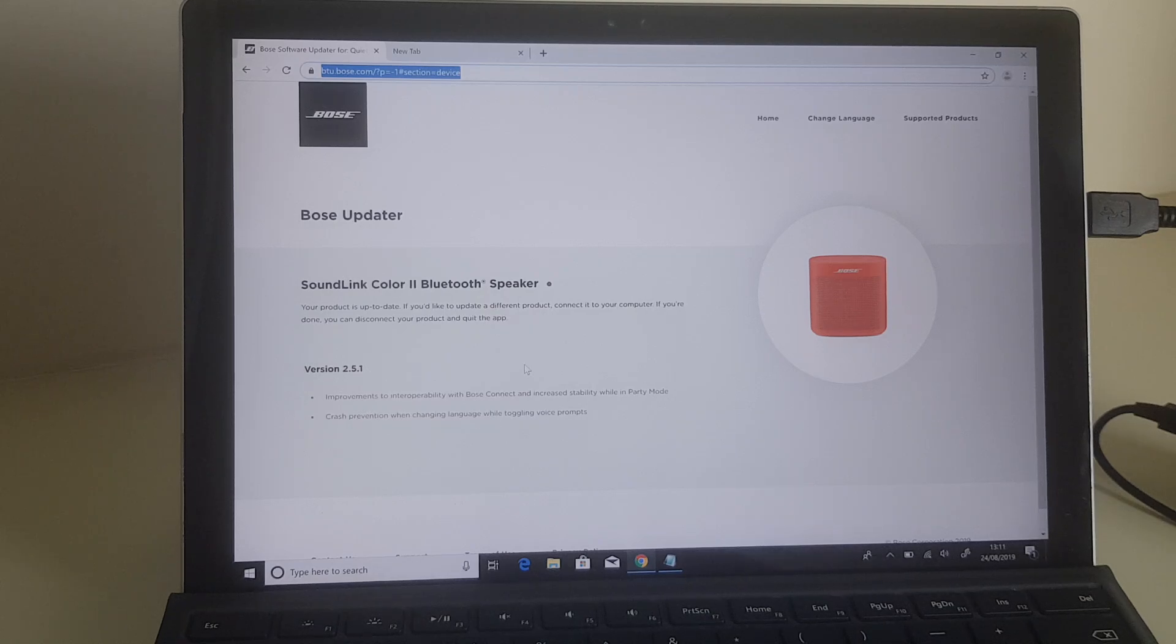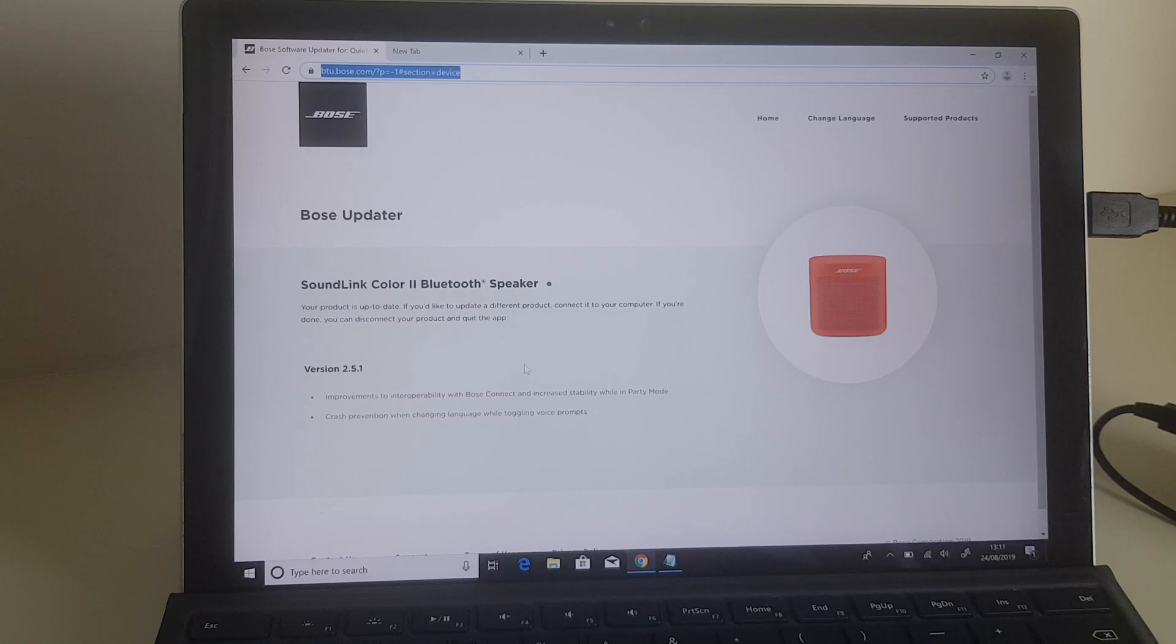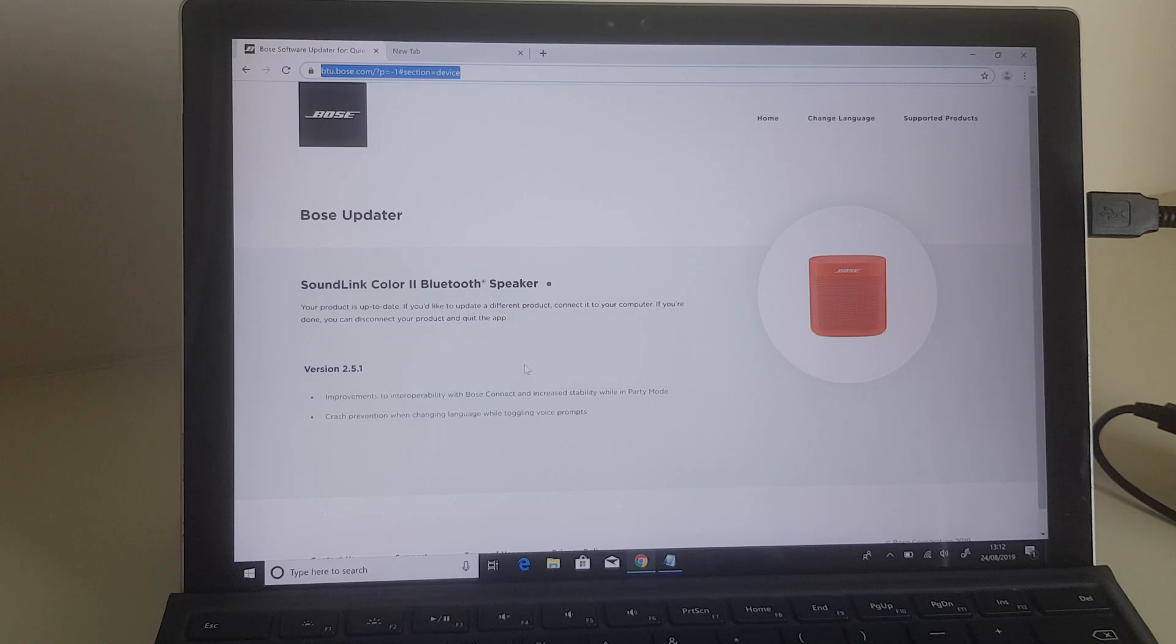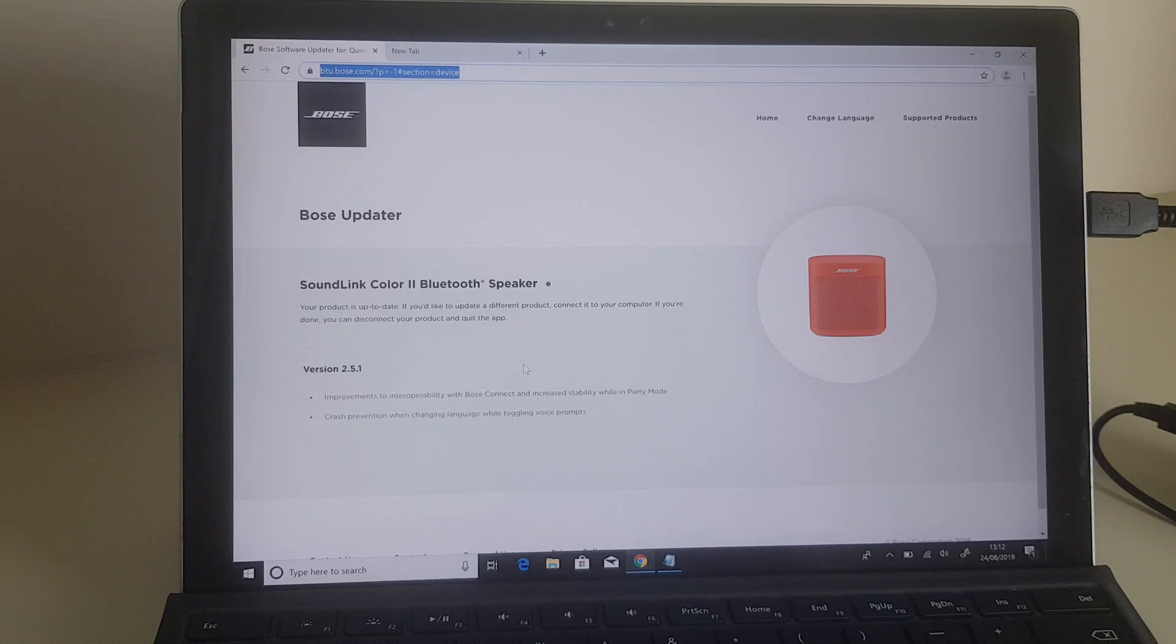However, if yours hasn't, it will then ask you to proceed to do an update. The update takes between about five to ten minutes, something like that. And as I say, once it's complete, you won't suffer from the issue of powering down and not being able to power up.